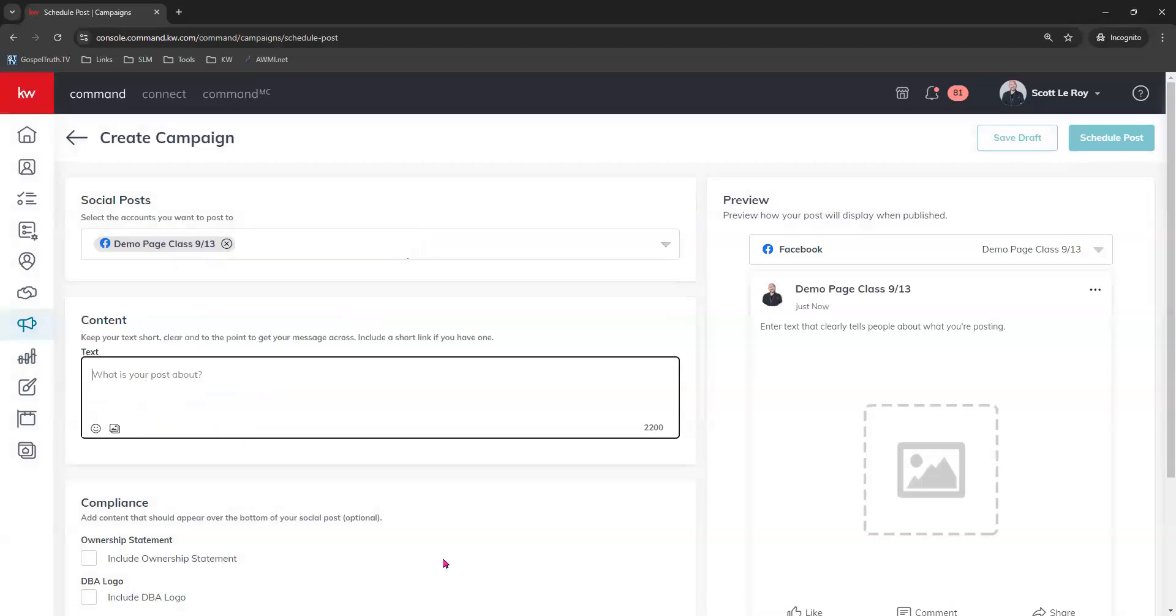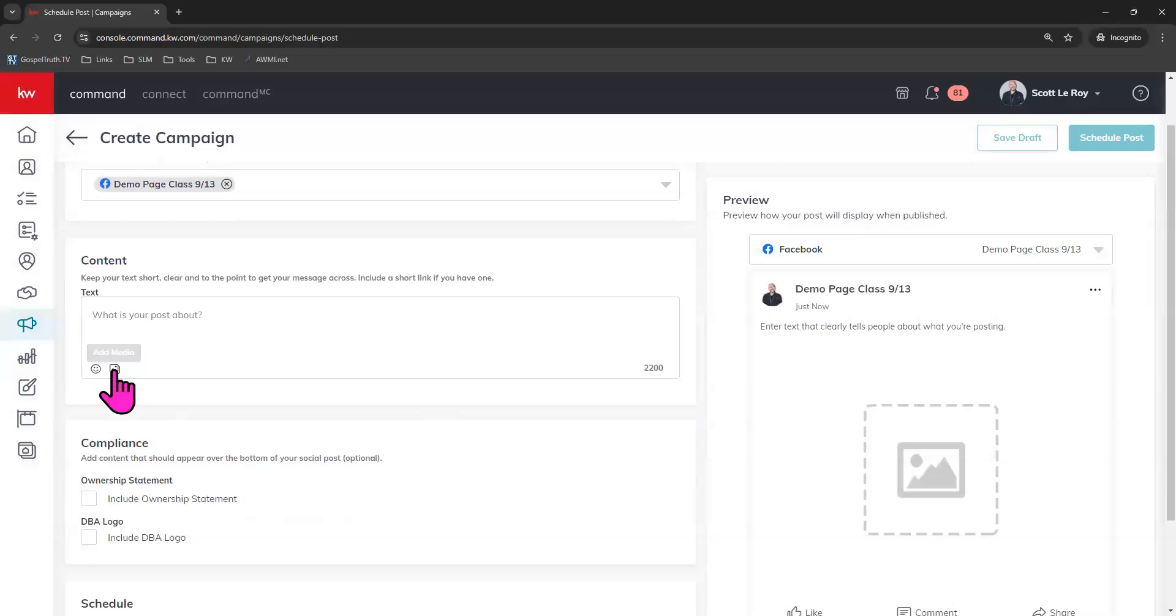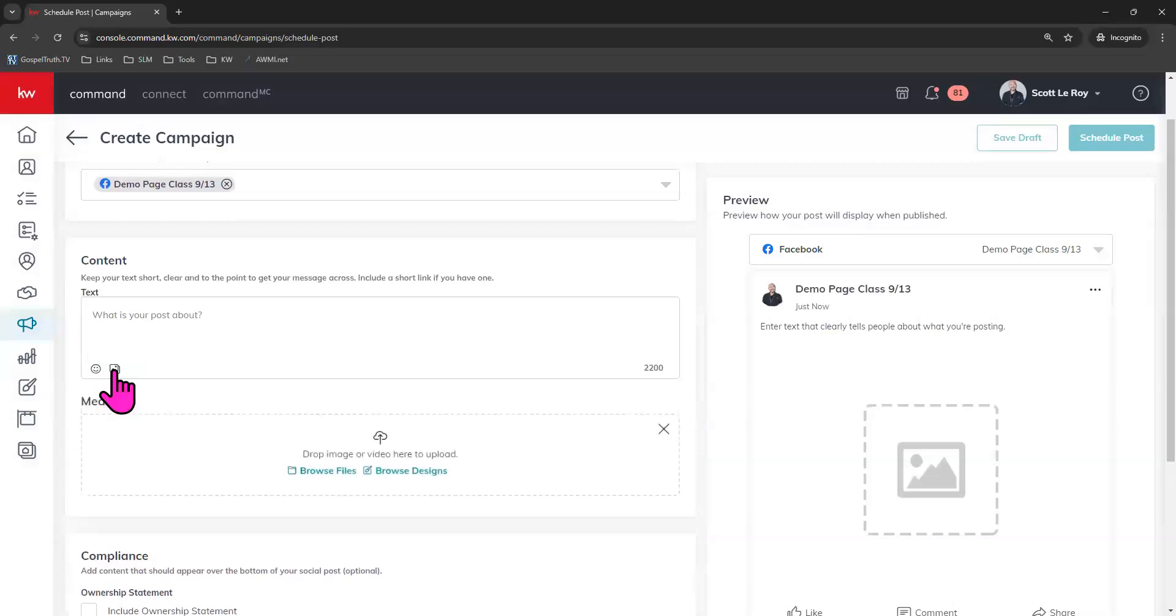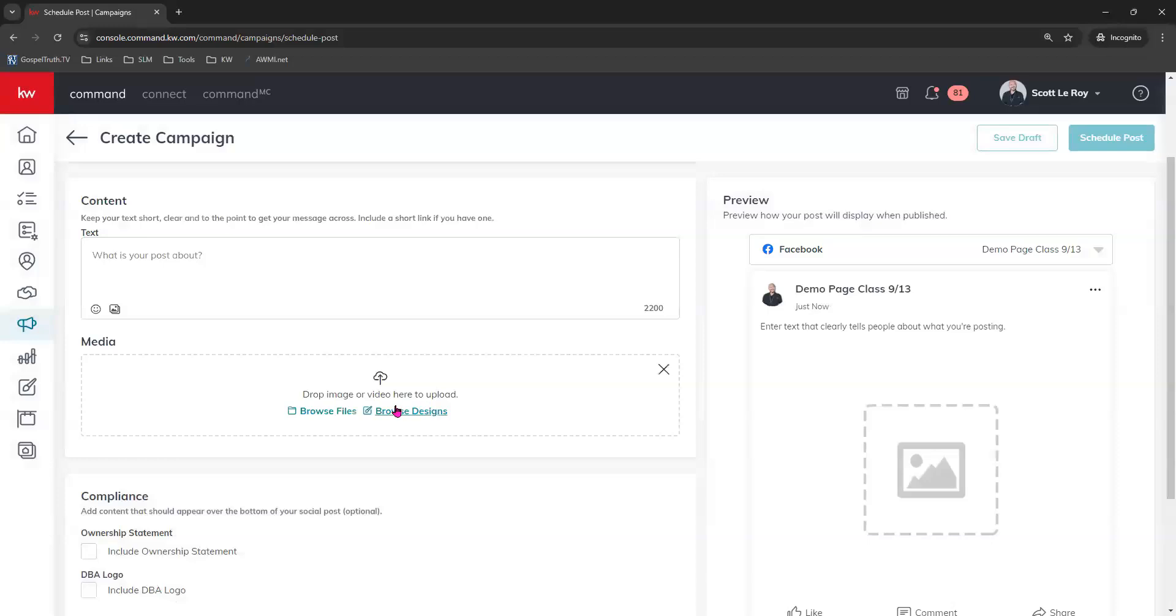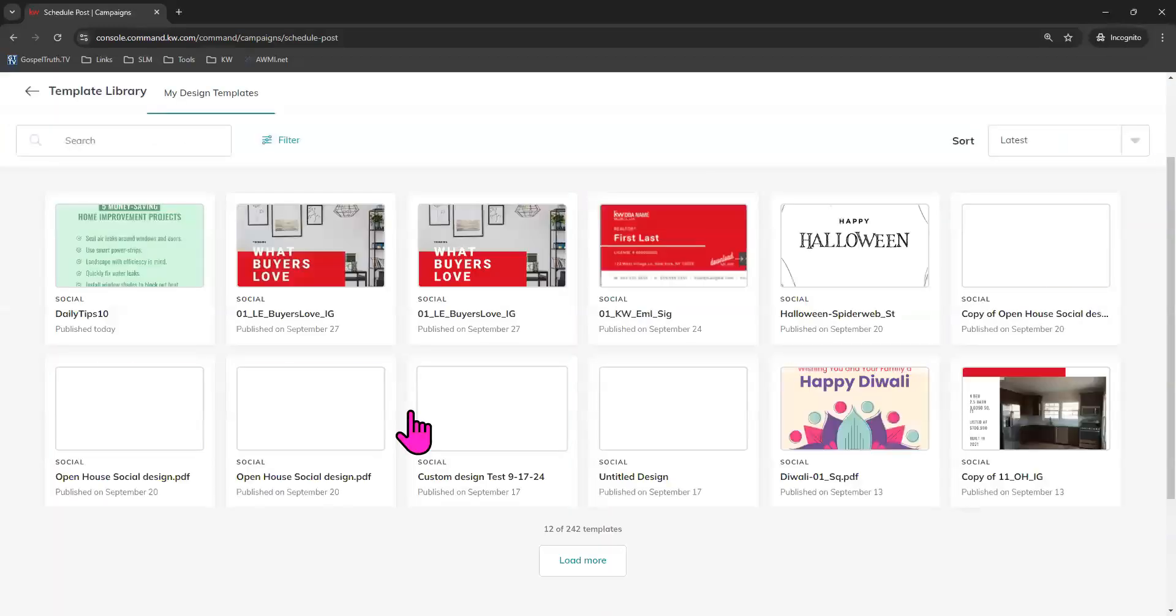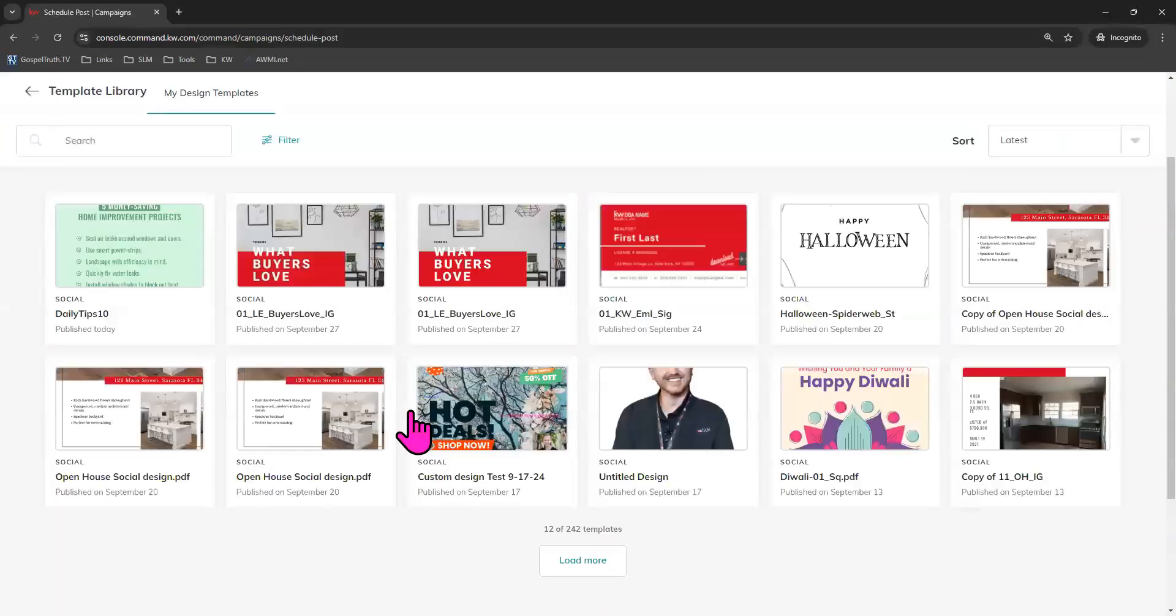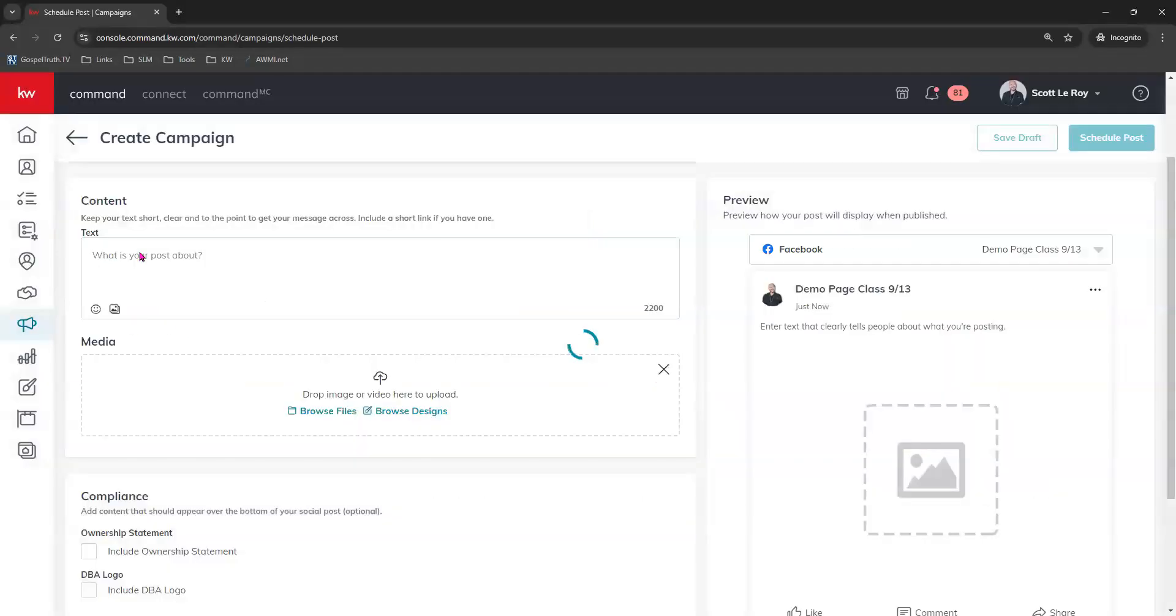Next is our content. You can add text here if you would like or emojis, but you can also add media. So let's go ahead and add media. And you can choose to browse the files that are on your device if you have another image or maybe you created a design in a third-party platform like Canva or something like that. You can add that image right here. We will go ahead and choose designs. That is where we created our social piece.